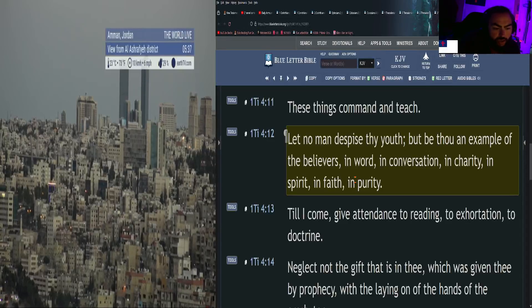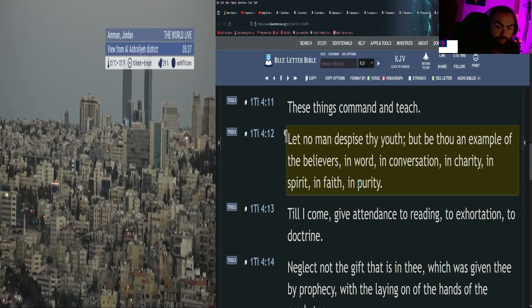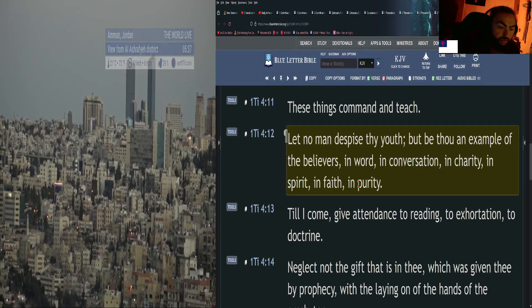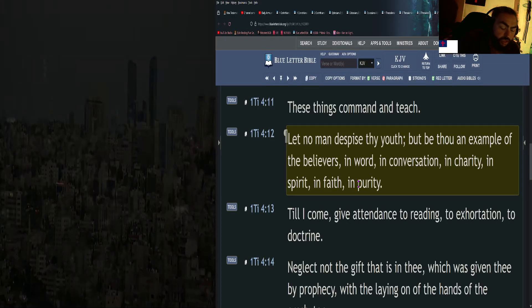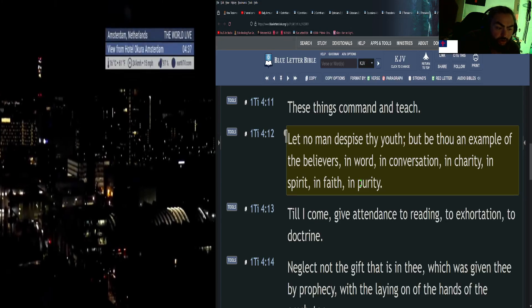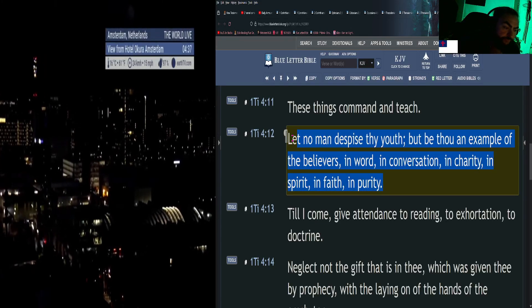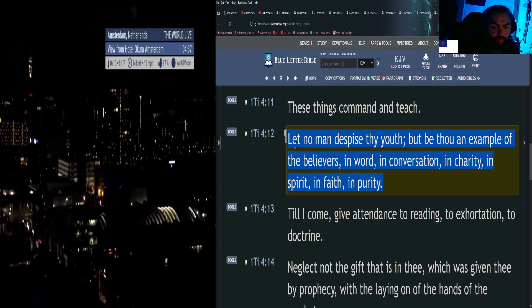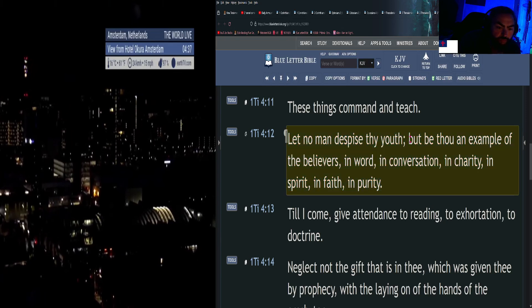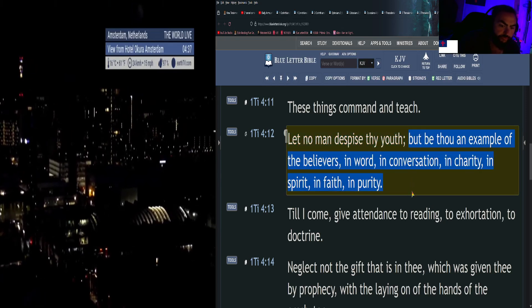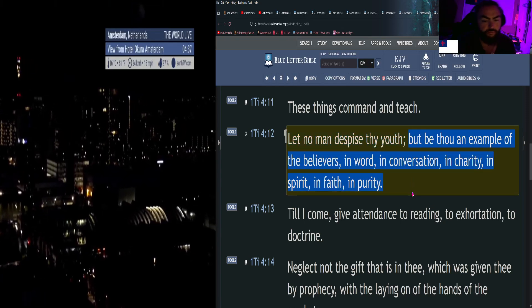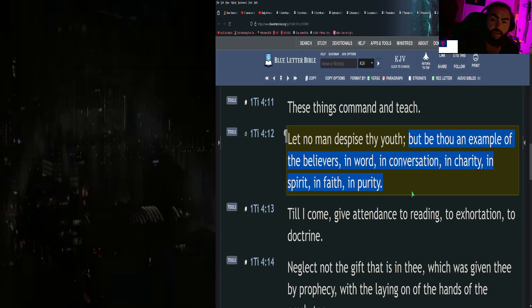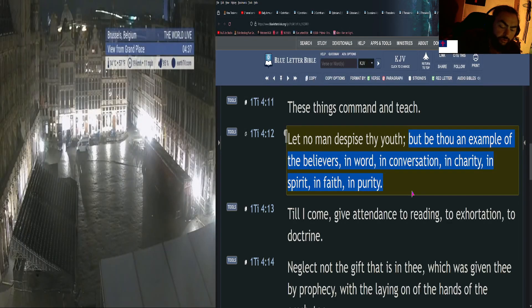Let no man despise thy youth, but be thou an example of the believers, in word, in conversation, in charity, in spirit, in faith, in purity. That's a good one too.